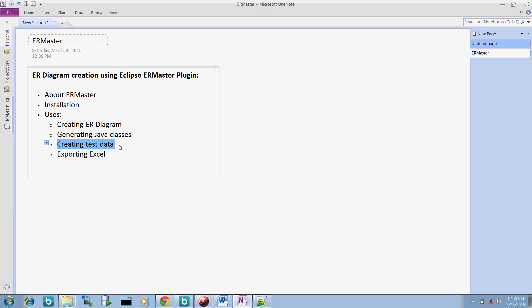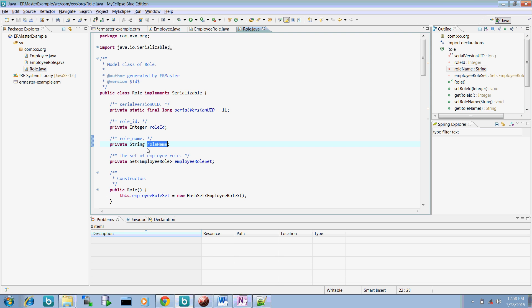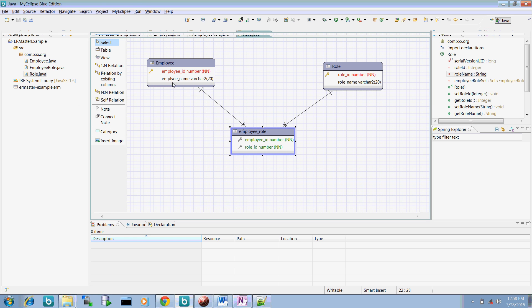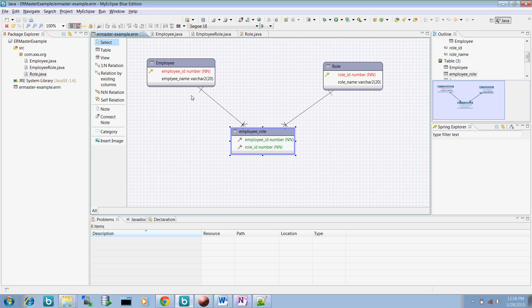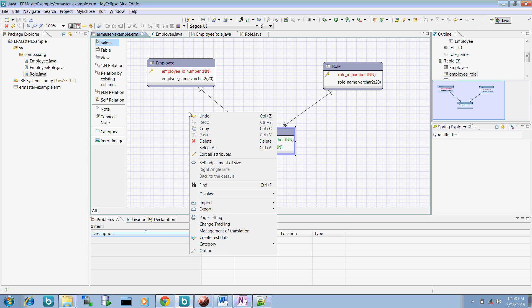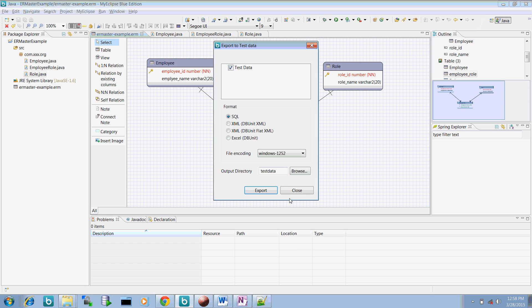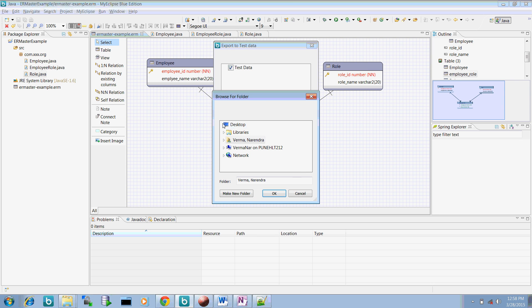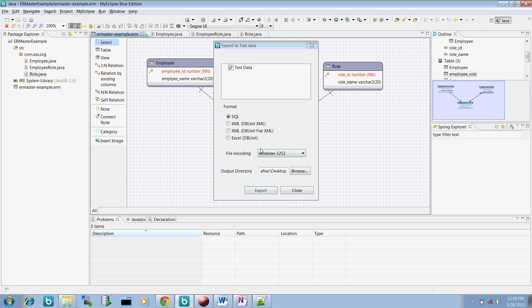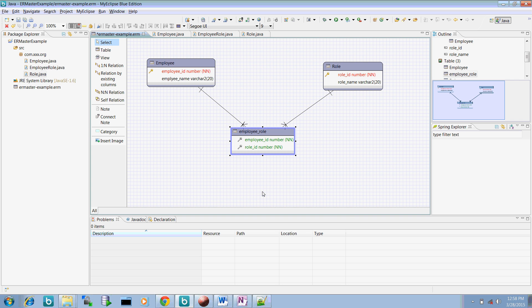Now creating the test data. We can also create test data for a particular diagram. So for this one, if you want to create test data, just right click it out and export. Go to this test data. Inside this test data, you can create a particular SQL statement, XML, or Excel. So let us create XML here.